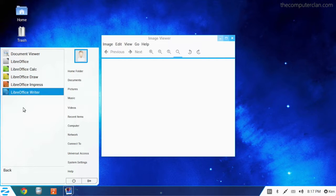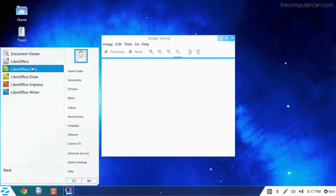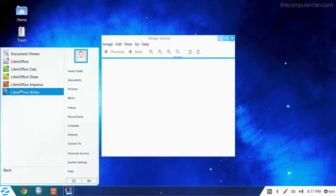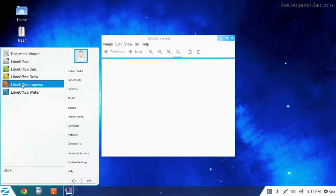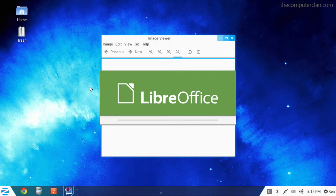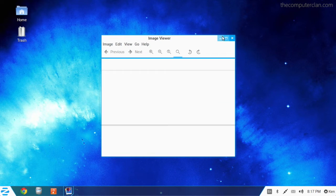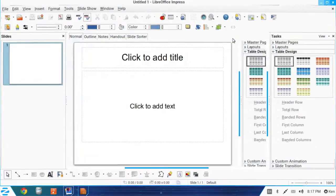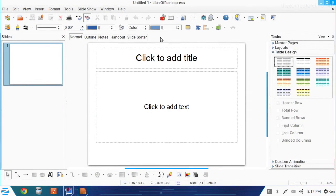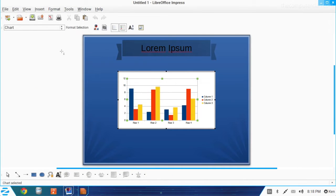The LibreOffice apps are also present. This is an equivalent to Microsoft Office and users can use these apps to create word processing documents, spreadsheets, and presentations.